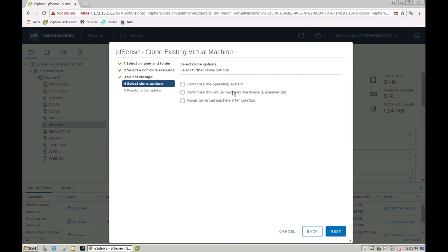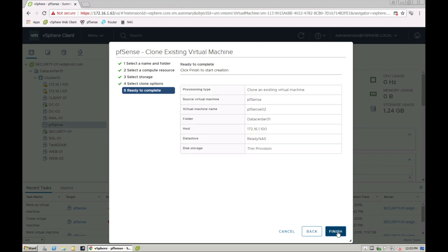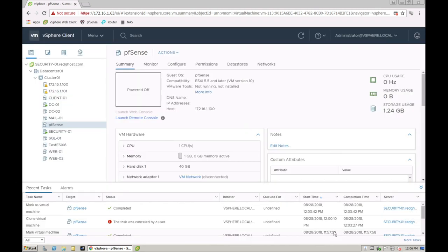I can go ahead and customize some further options. If I don't want the specs to be exactly the same, I can go into these options and customize it further. But for the purpose of this, we're going to leave those off and we're not going to power on the VM just yet. So next, give you a little bit of a summary of what's going to happen and select finish.